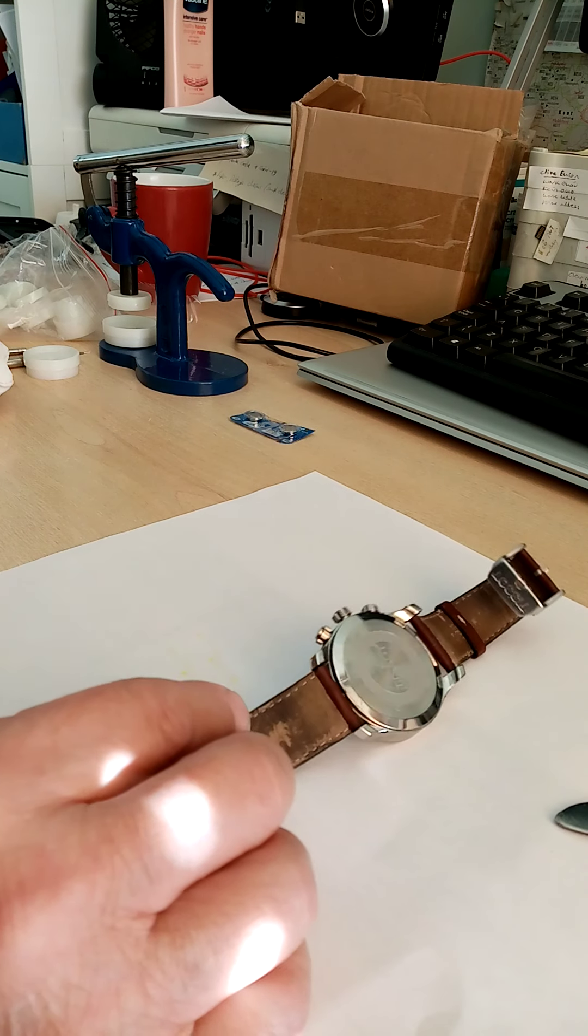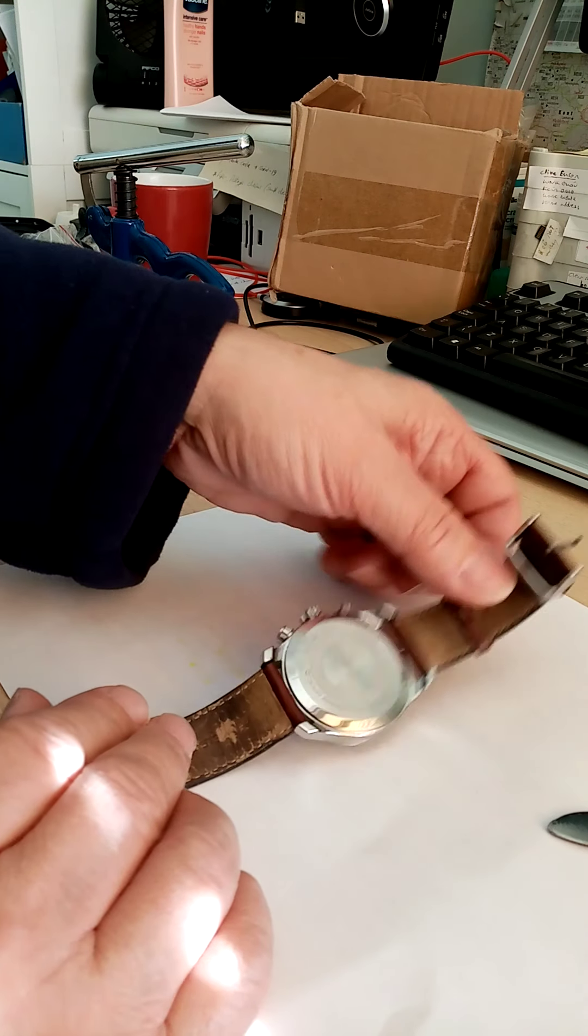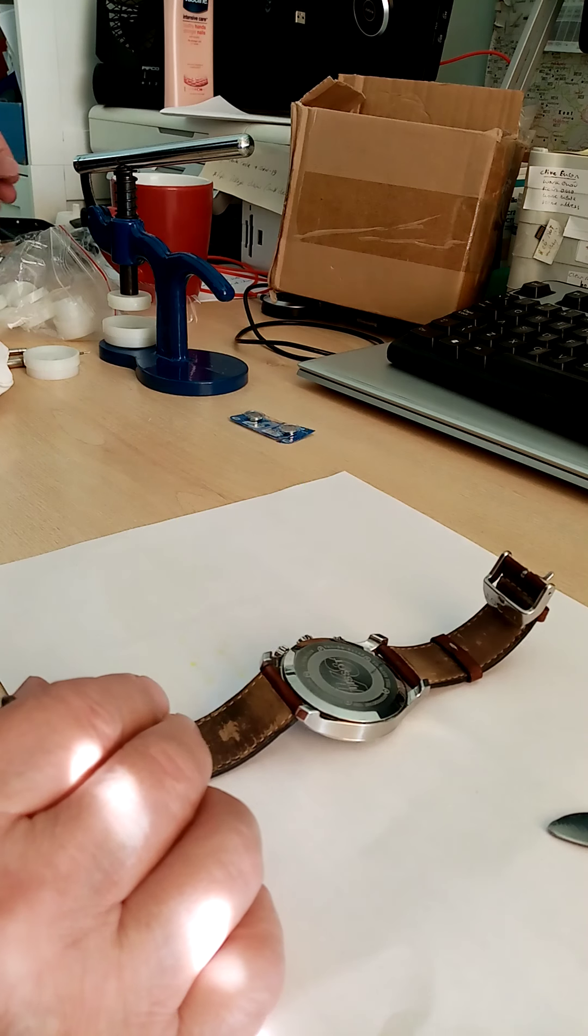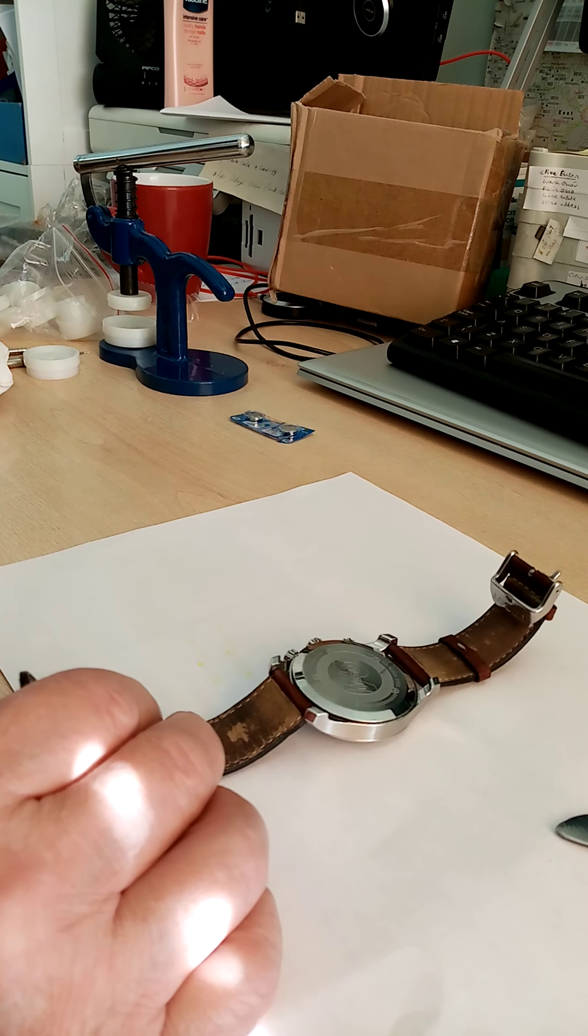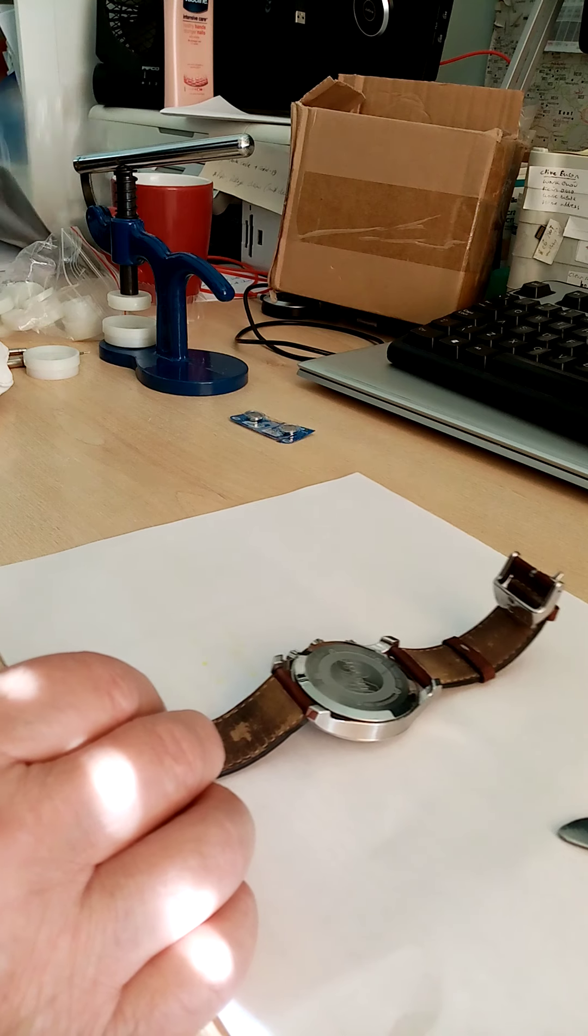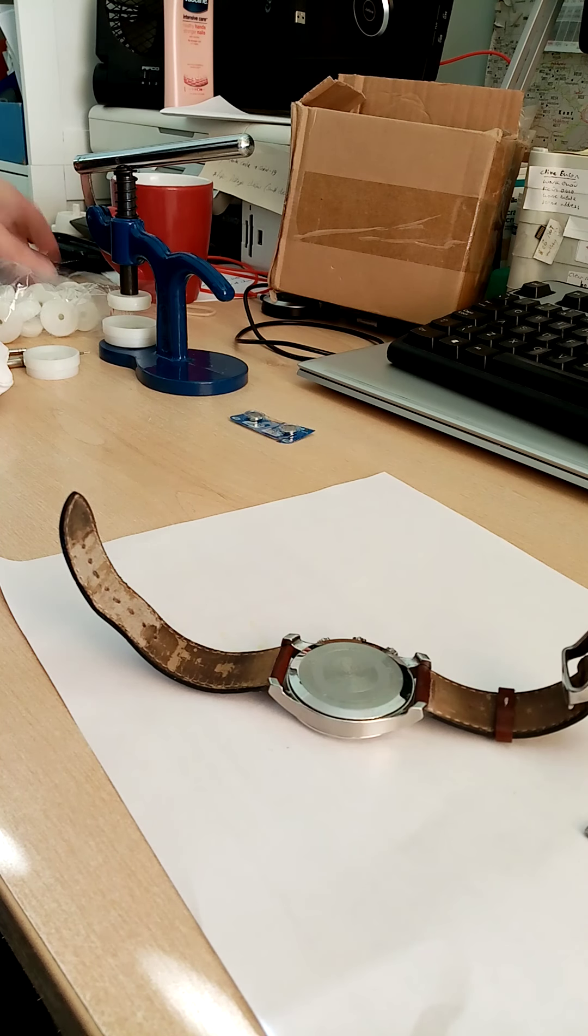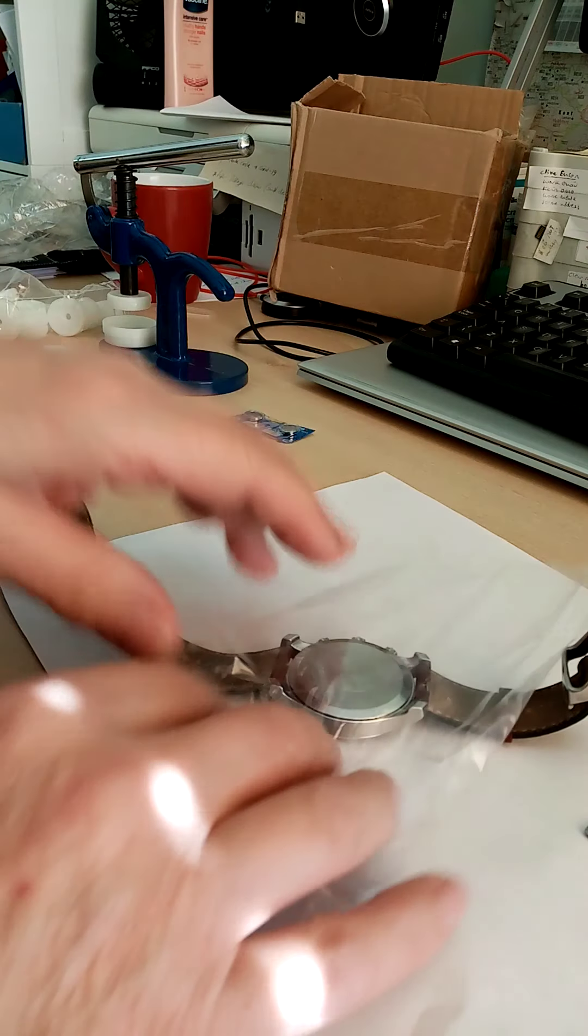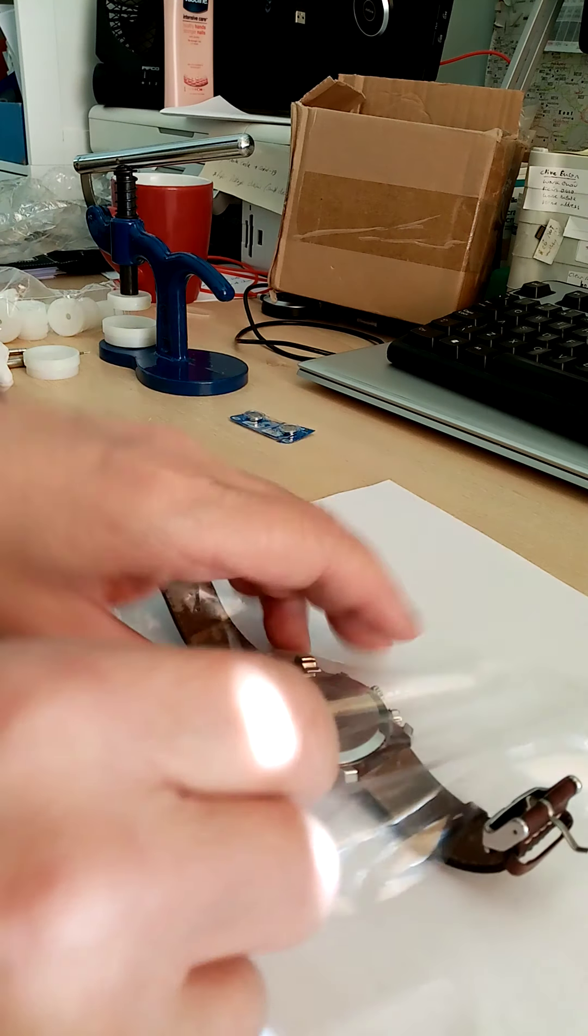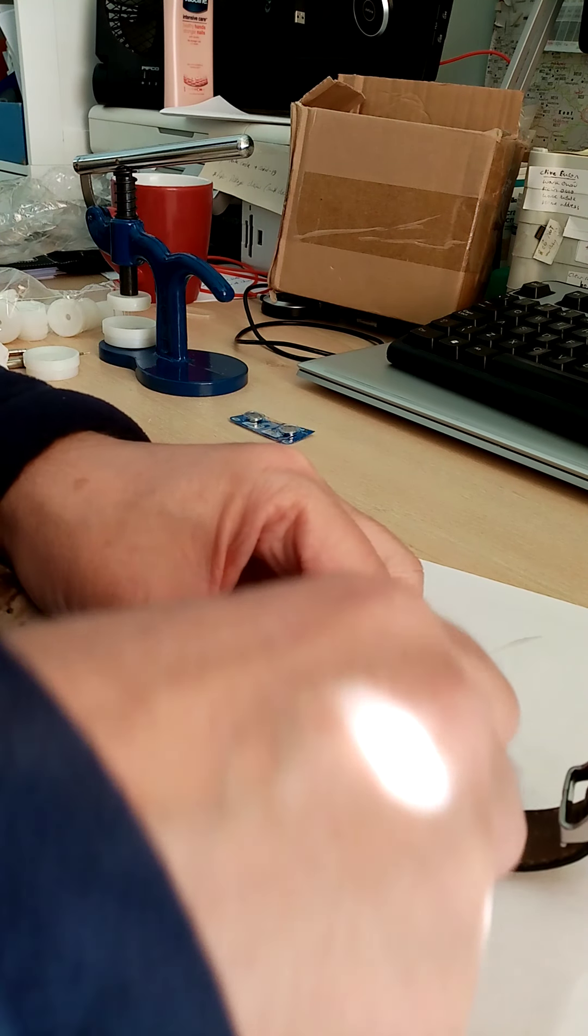But the back is a clip on type, a push on type. So what I'm going to do is find a bit of plastic to protect it. If I put that there, it just stops it from scratching.